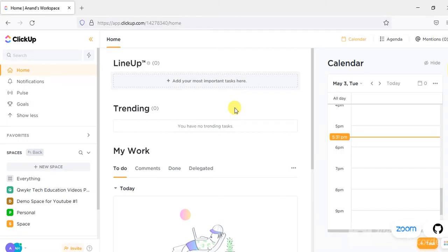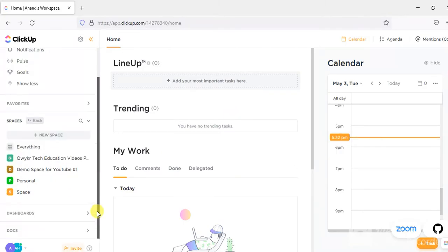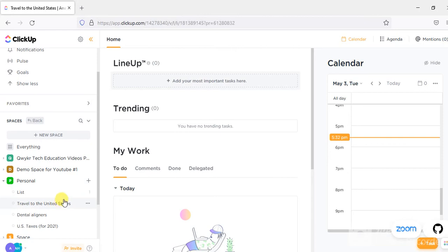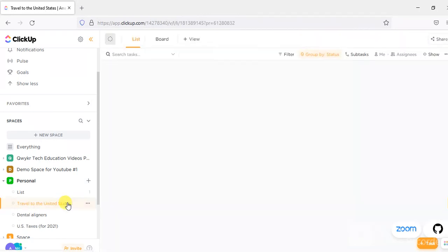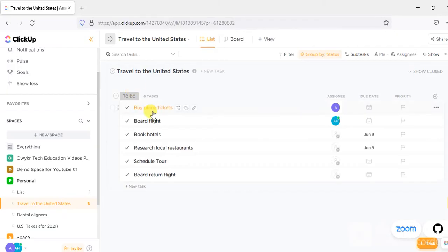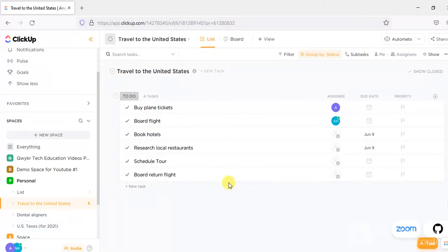We have here a project called 'Travel to the United States.' Here are other projects as well: dental aligners, US taxes for 2021, etc. These are some of the projects I have created and they are all in a space called 'Personal' because these are all my personal projects.